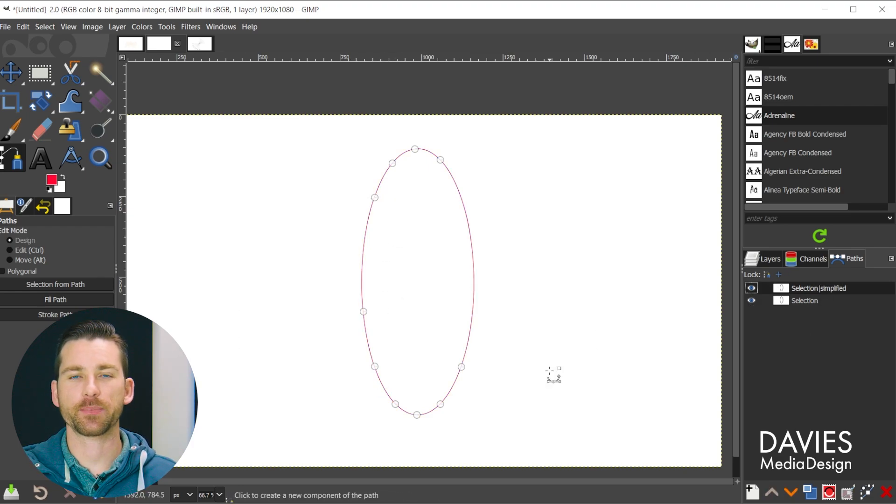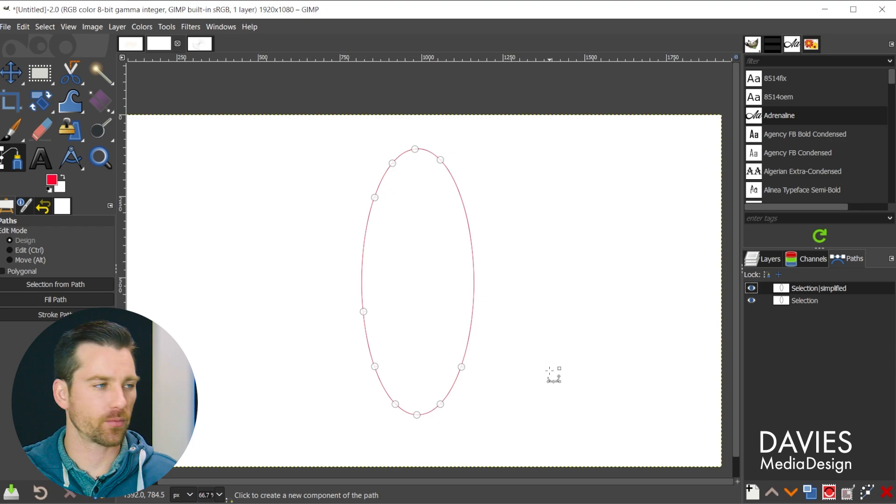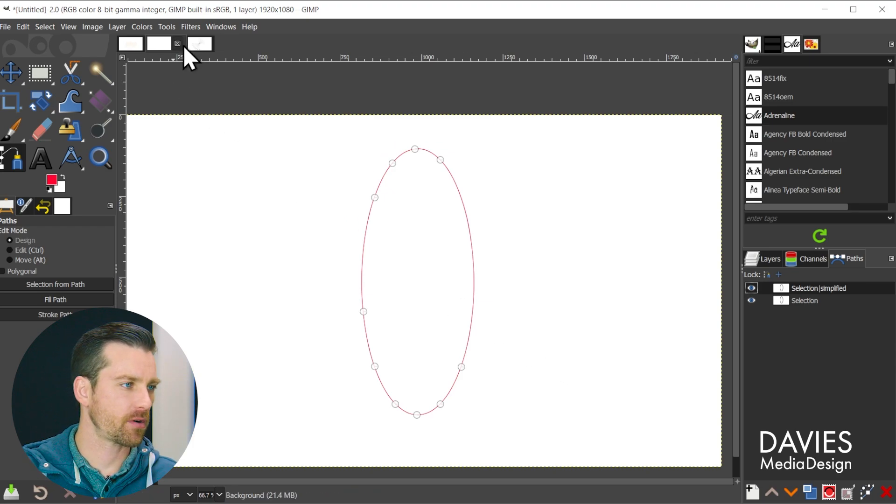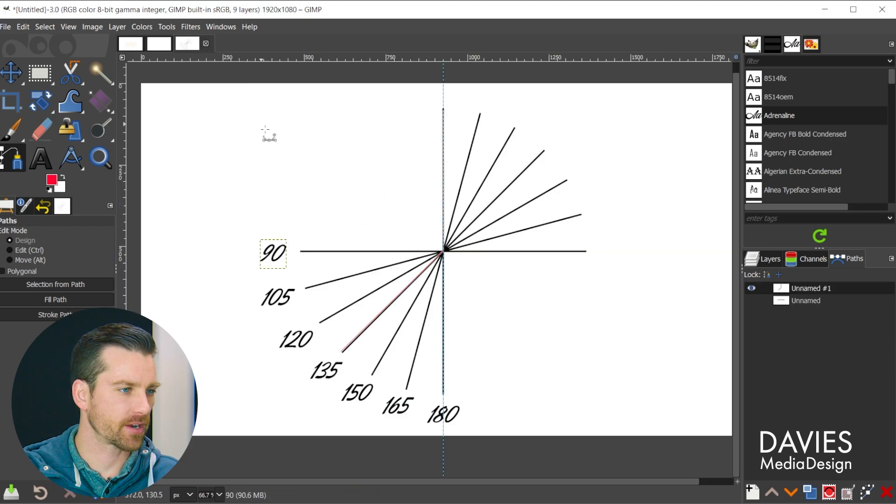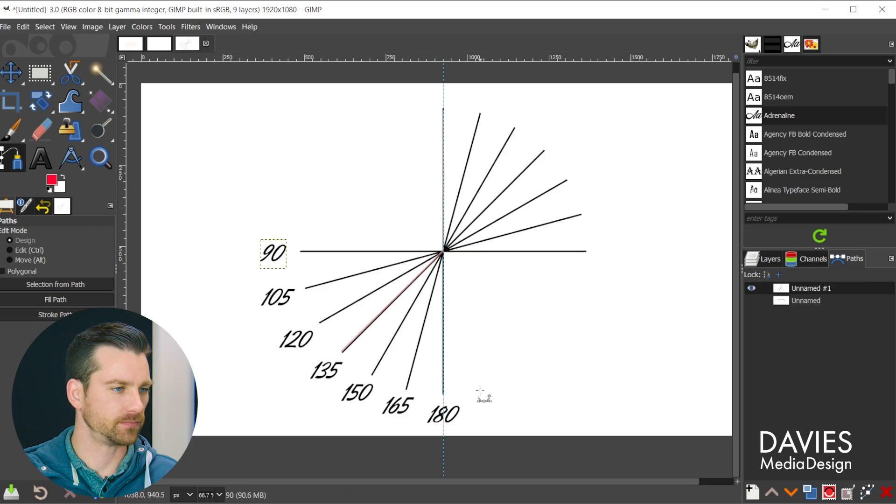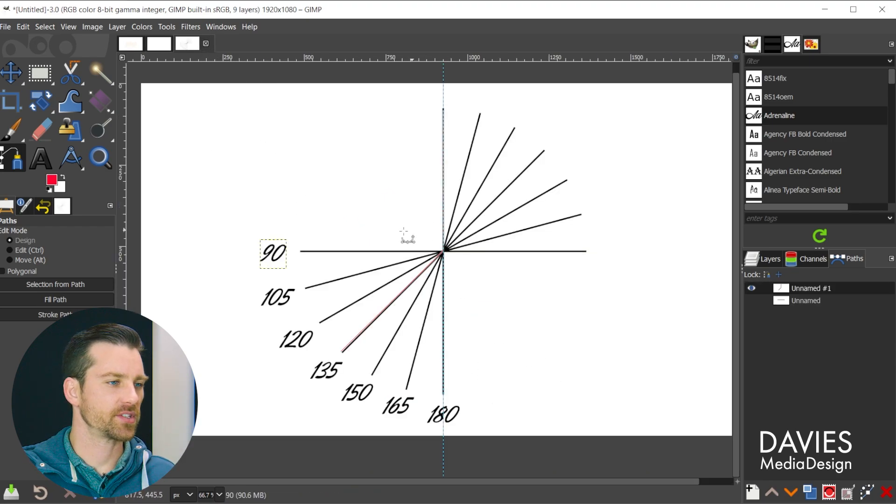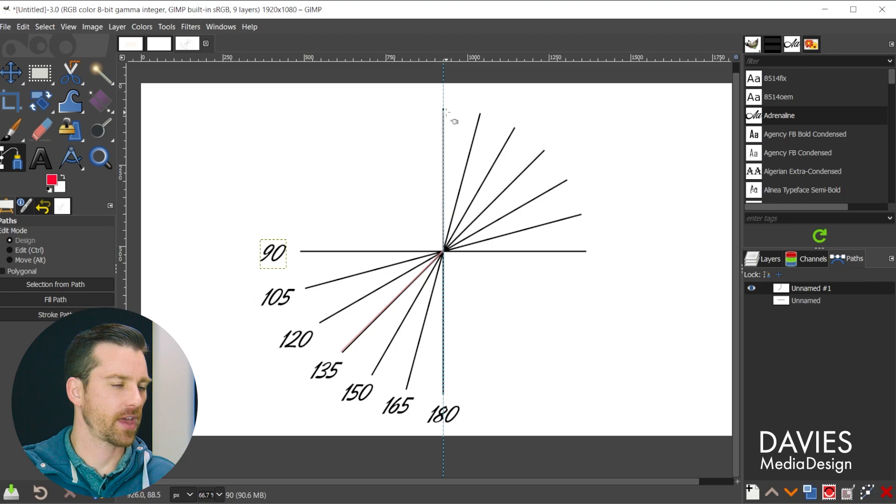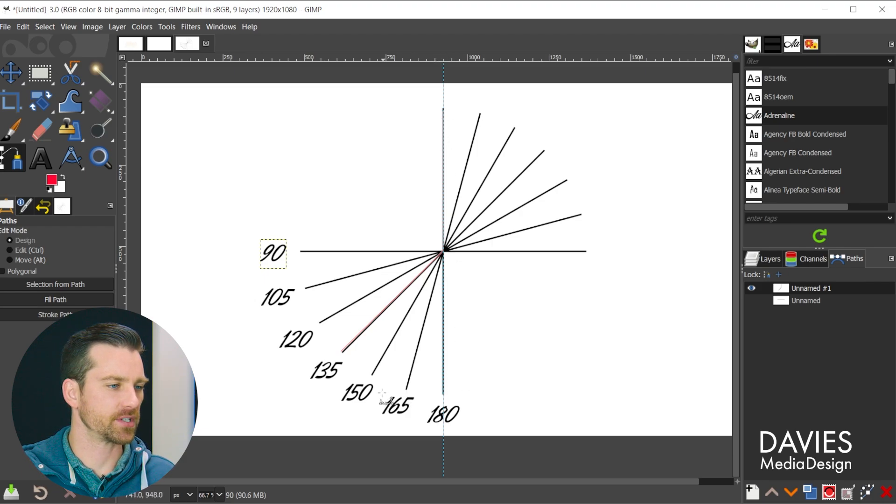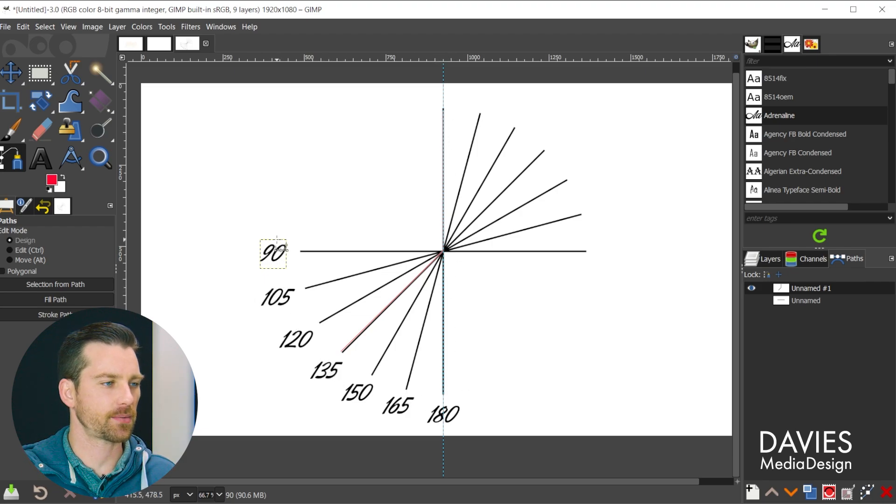All right, so I'll do one more example of how this plugin works. So let's come over here to this third composition. So as you can see here I have a bunch of lines and I have a bunch of numbers marking these lines. These numbers are going to be degrees.